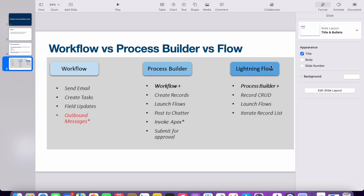After process builder, Salesforce introduced flows. If you are going to do something using process builder nowadays, it is better to go for flow, because Salesforce is going to deprecate process builder very soon. So they are recommending everyone use flow instead.